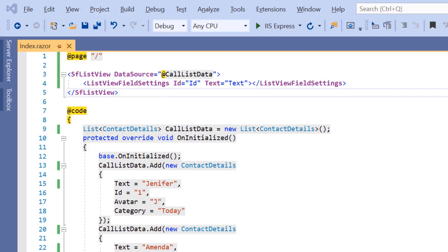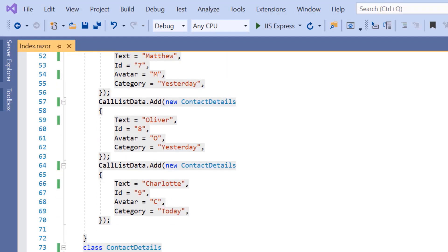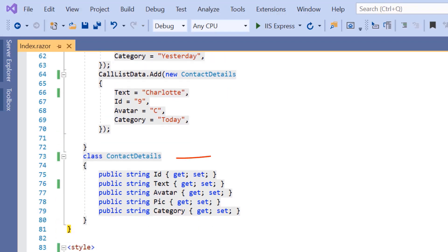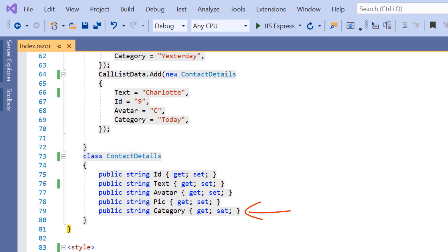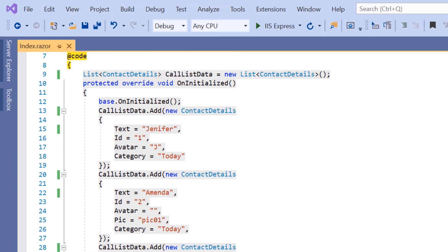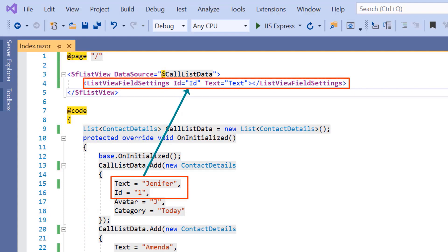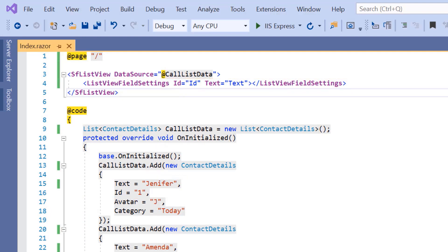To this data source, I have already defined a model class ContactDetails with the fields like ID, text, picture, avatar, and category. The data source fields text and ID are mapped to the ListView component properties within the ListView field settings tag. I will explain the usage of other fields later in this video.